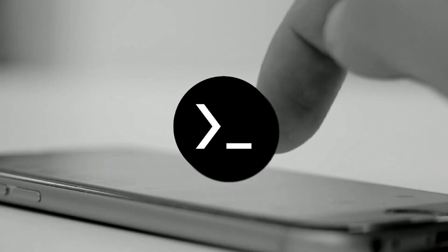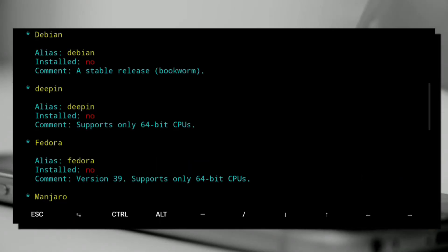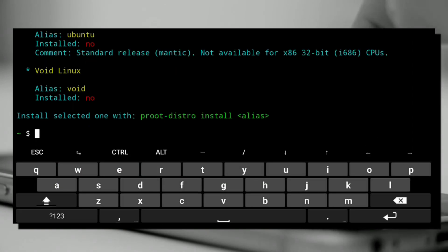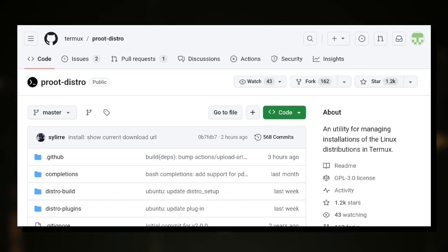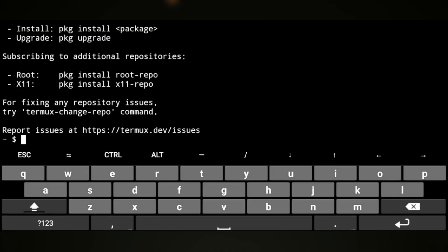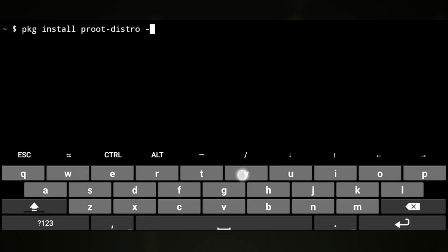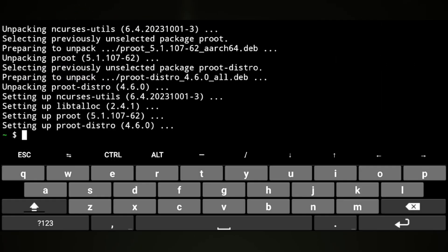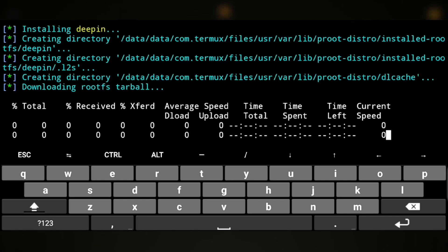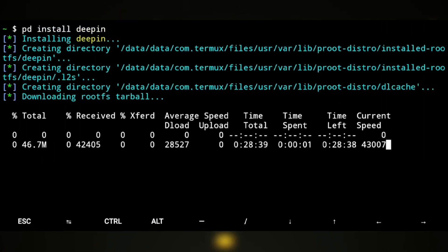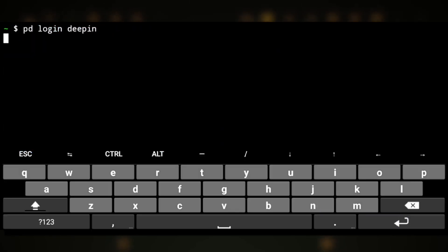Installing it in Termux is as simple as you install any other distro. Termux has its own utility called proot-distro for installing Linux distros in Termux. So we can just install the utility and then use that utility to install the distro, login to it, and that's it.